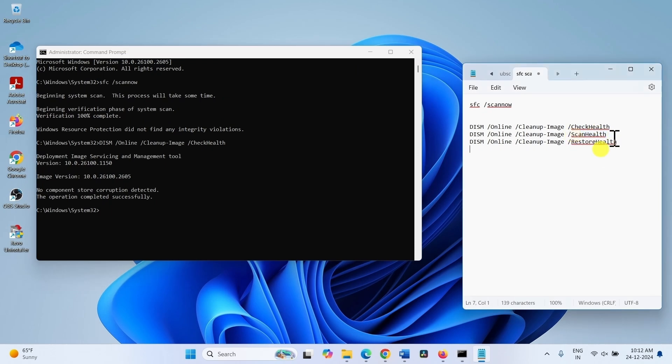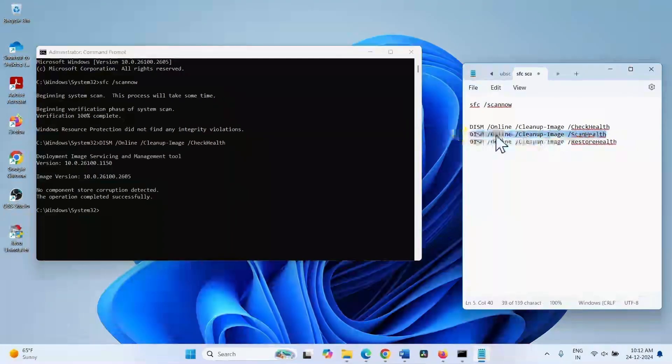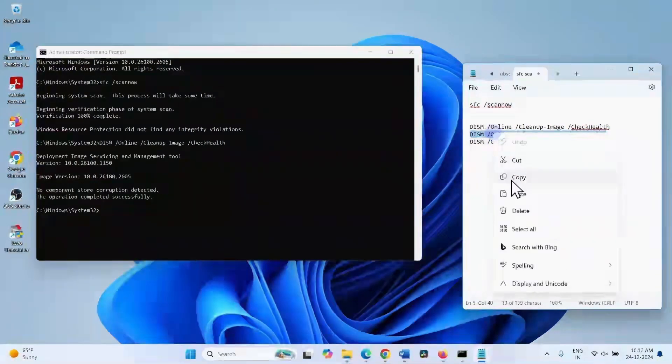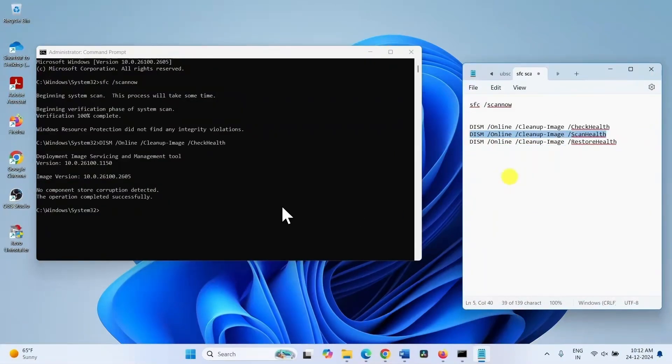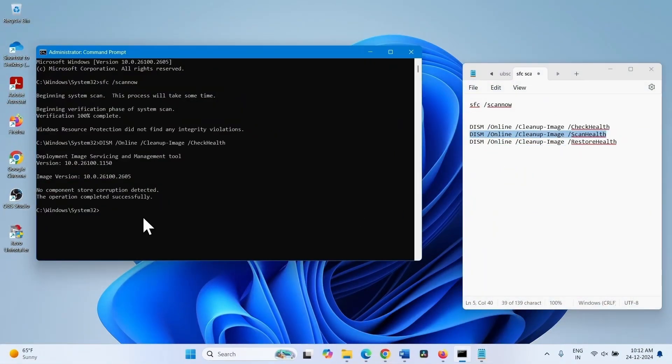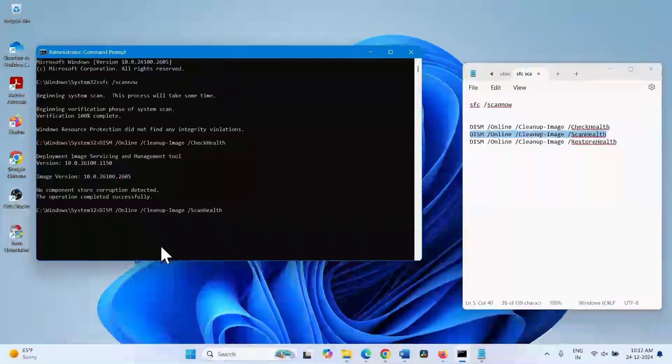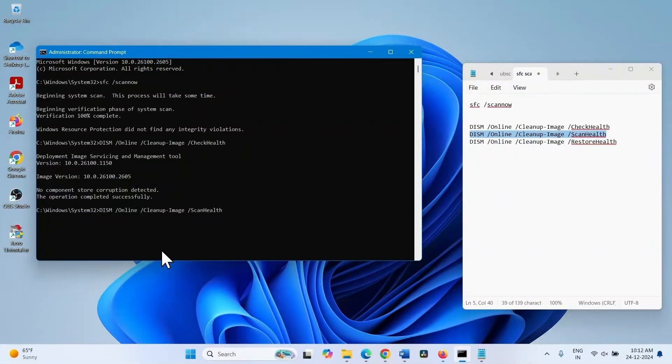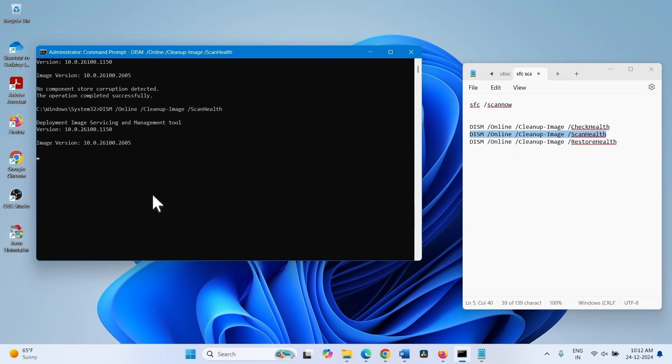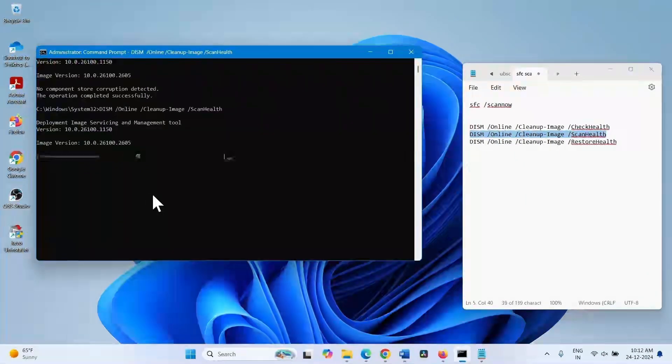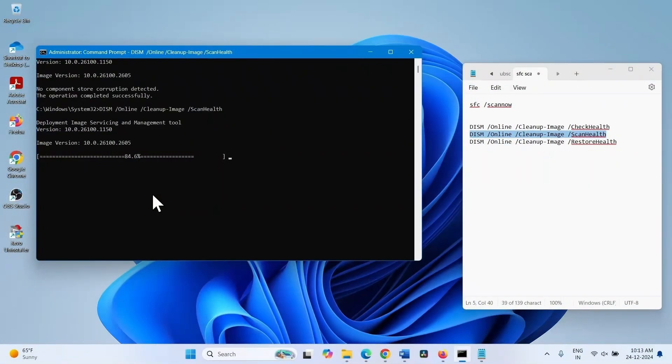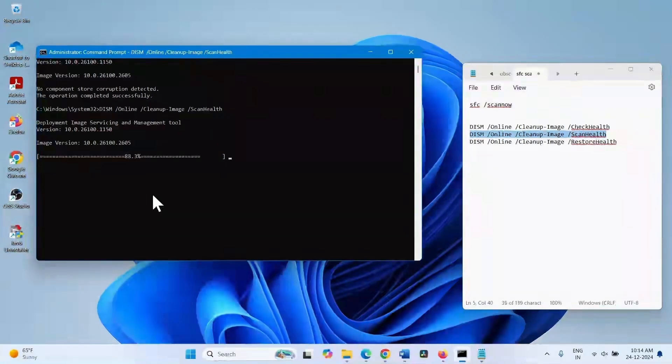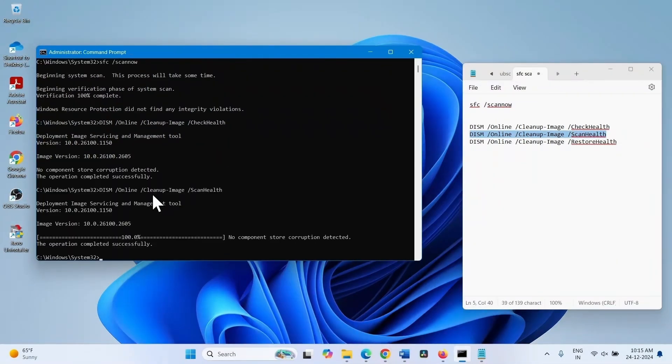Copy the second command, paste into the command prompt, press enter.